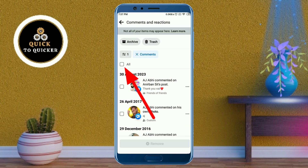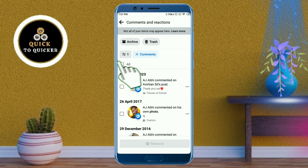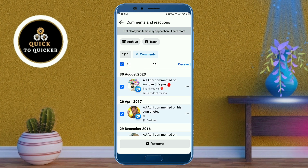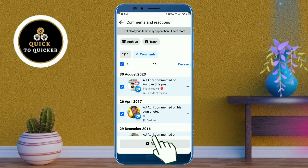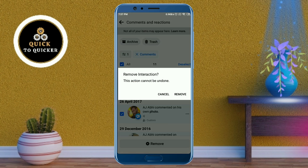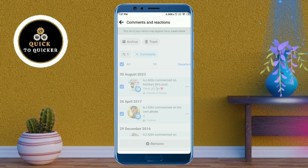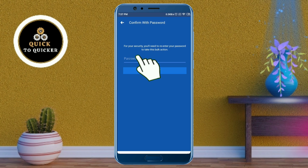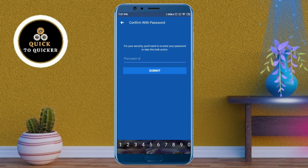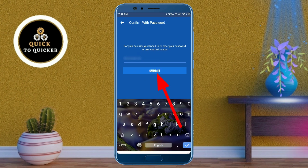Check the 'Select All' box, then tap the Remove button, and click Remove again. After that, enter your Facebook password. Once you click the Submit button, all your Facebook comments will be deleted successfully.